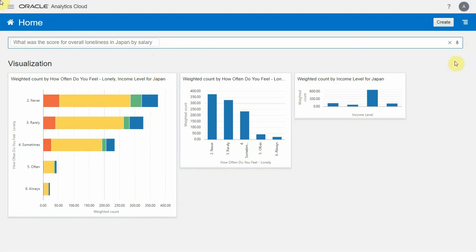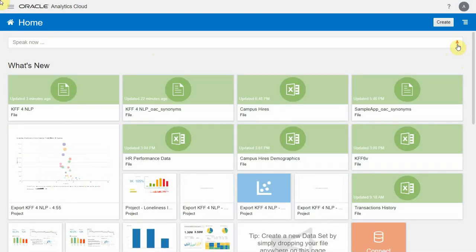Now, what if you had a little bit more elaborate question like, what did people think were the top six reasons for loneliness?